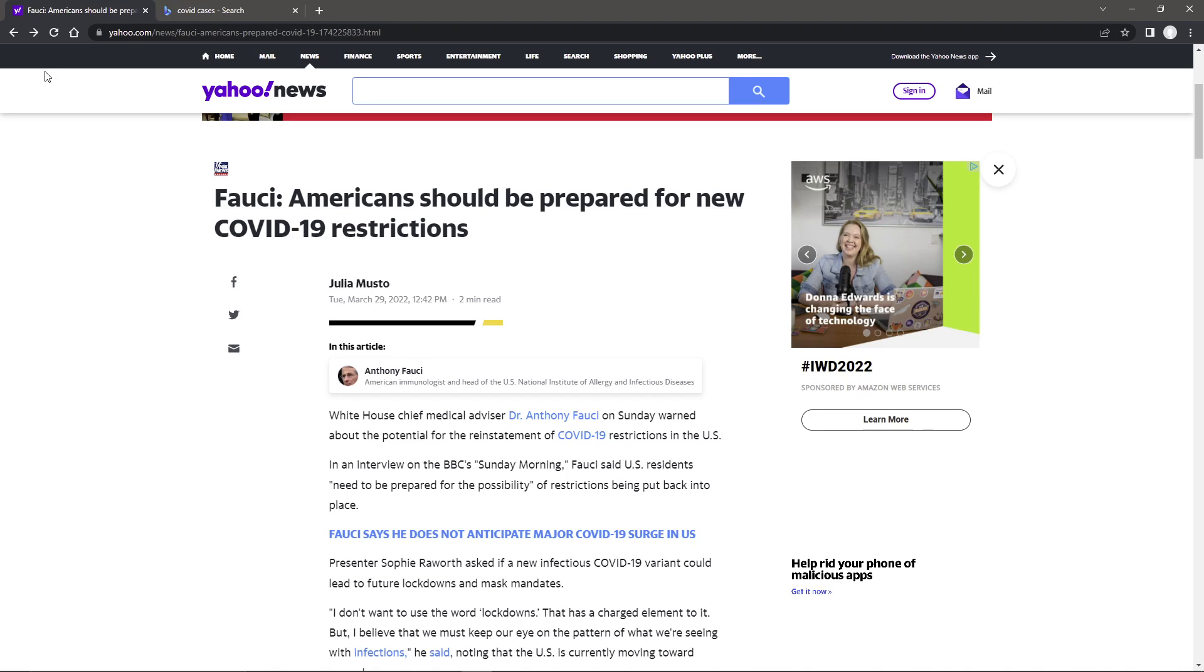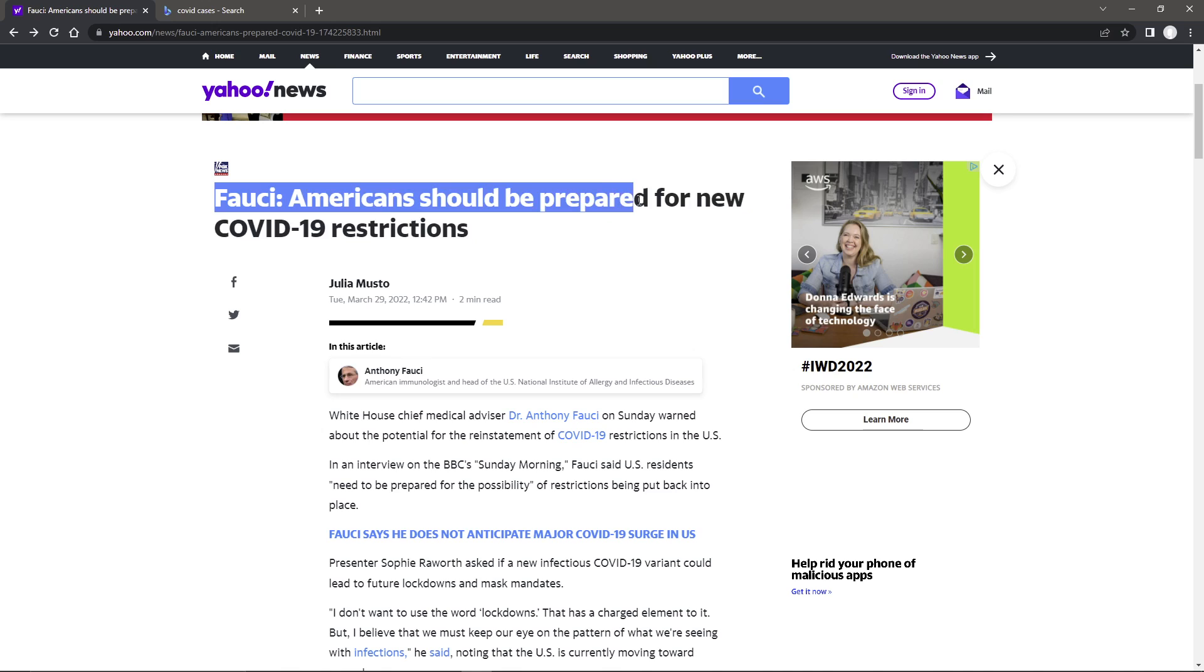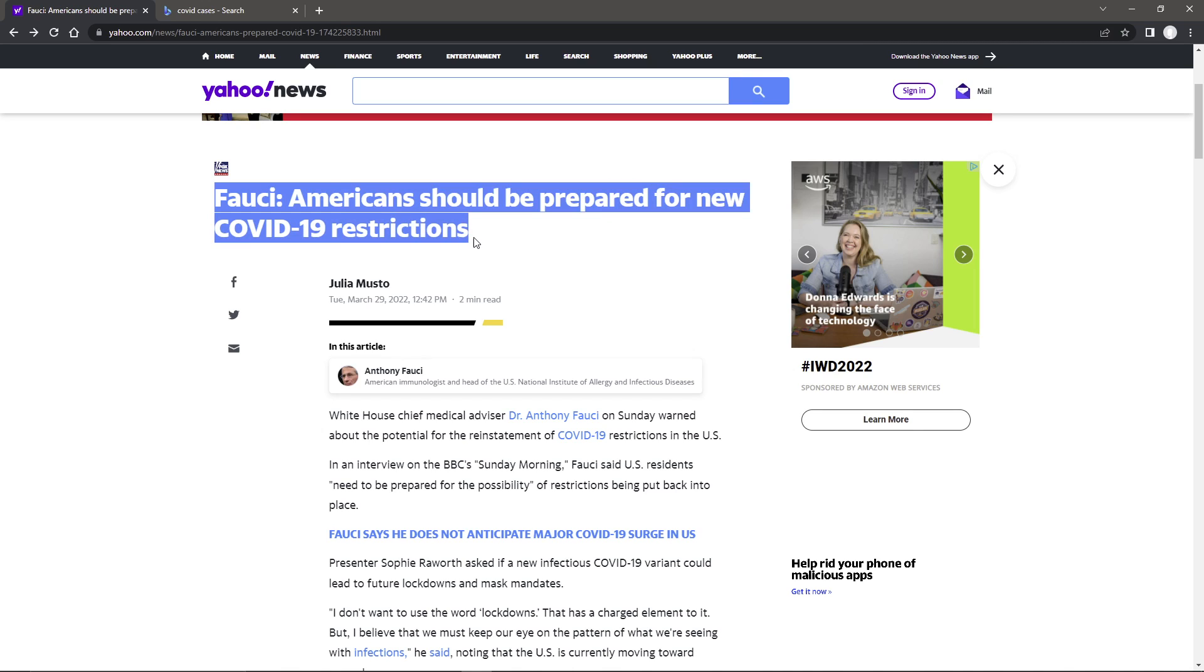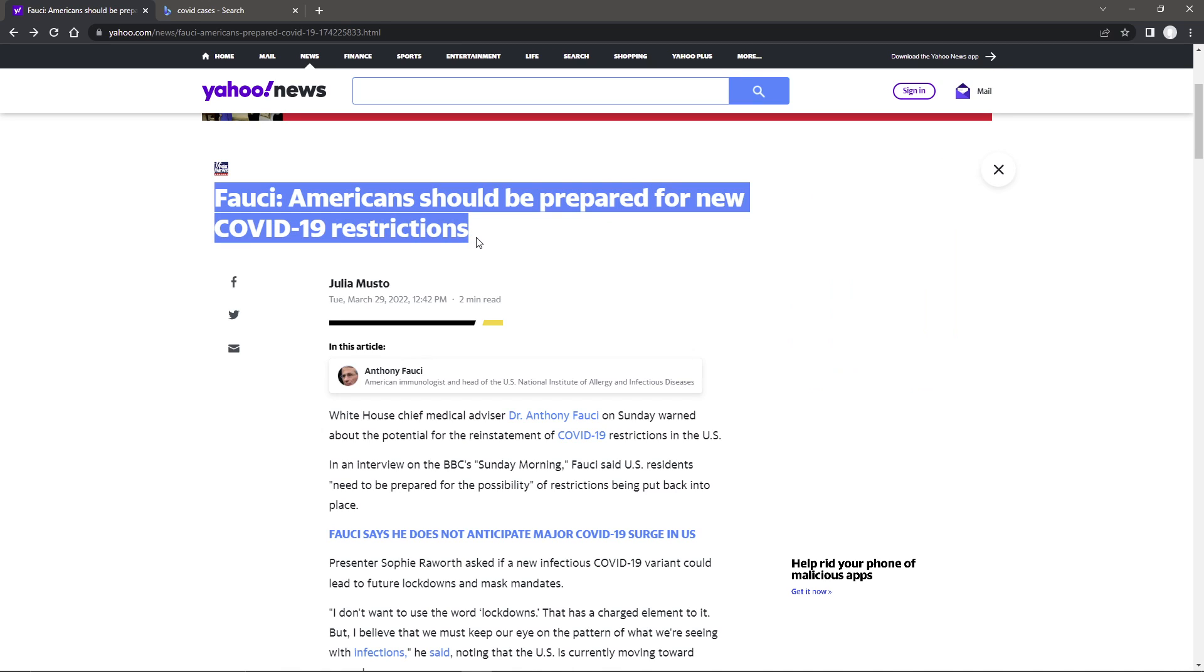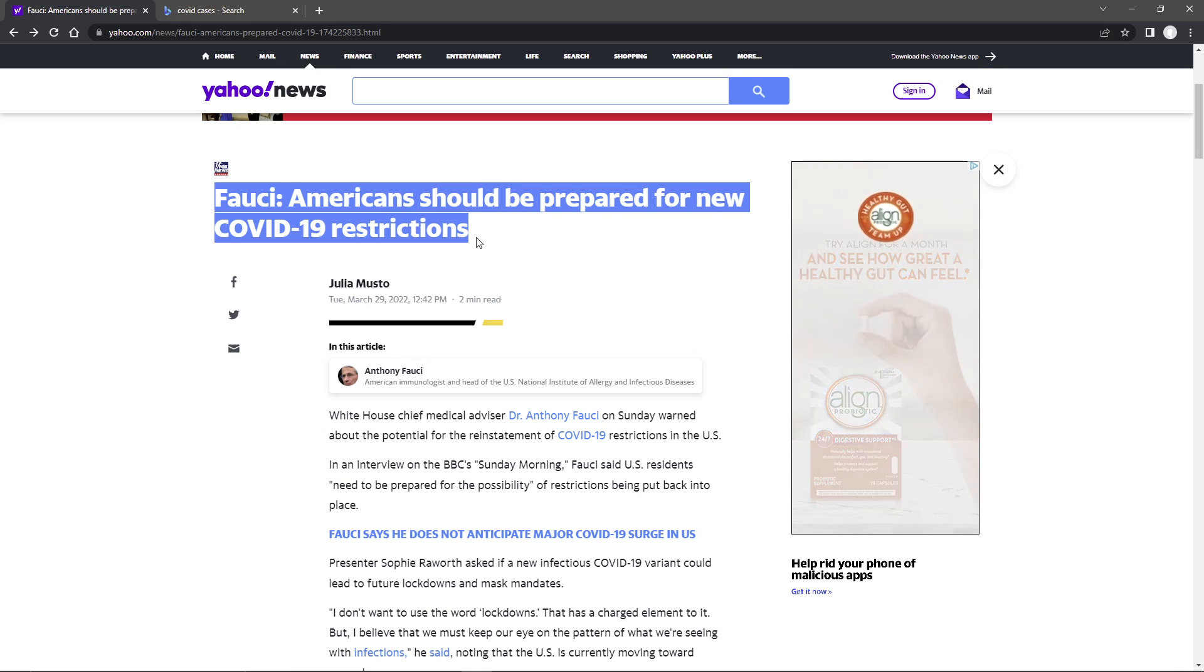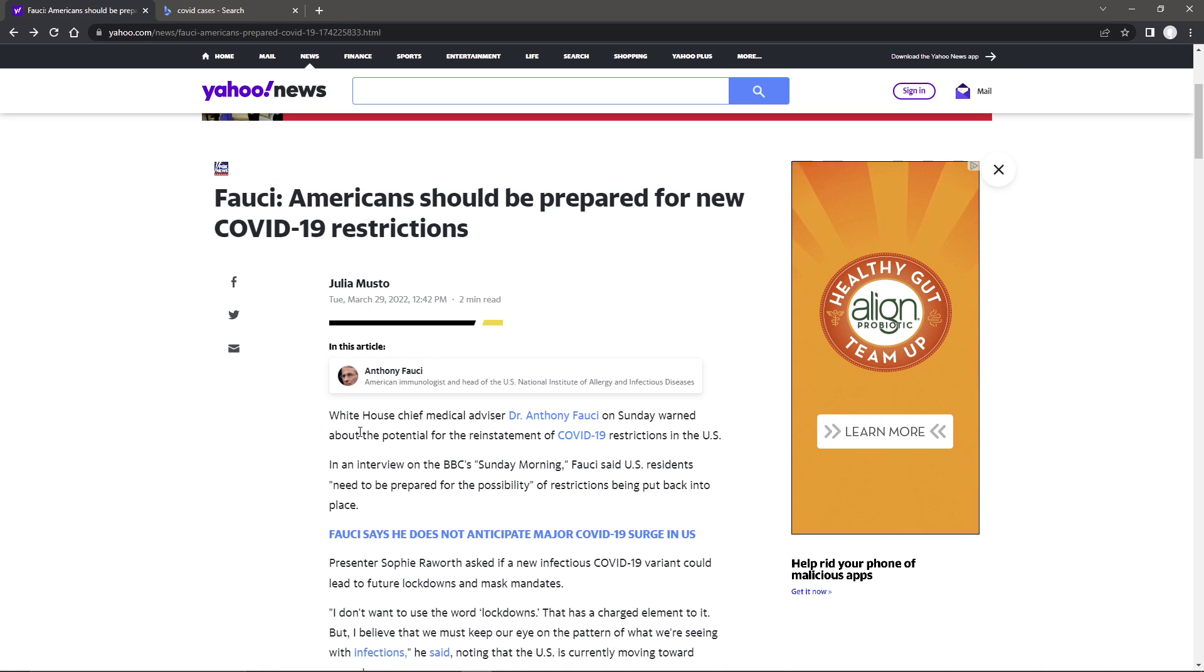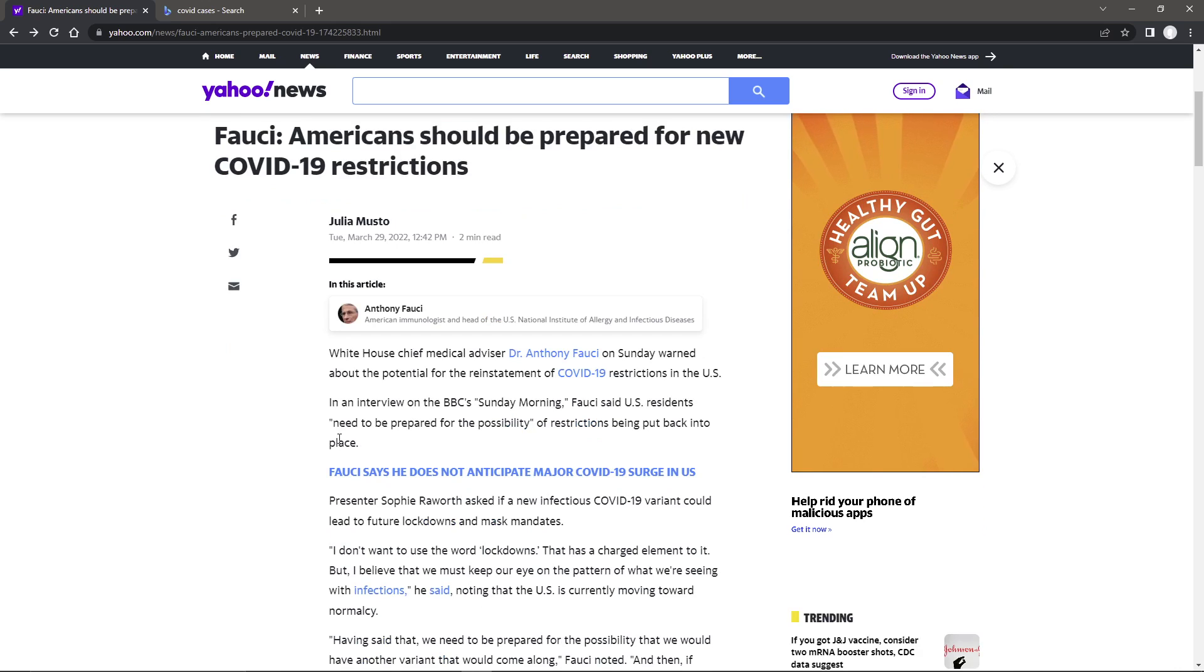Well, I knew this type of thing was going to happen, but here we have an article from Yahoo News. Fauci, Americans should be prepared for new COVID-19 restrictions. I'm Grid7, and let's just get into this because we all knew this was coming.